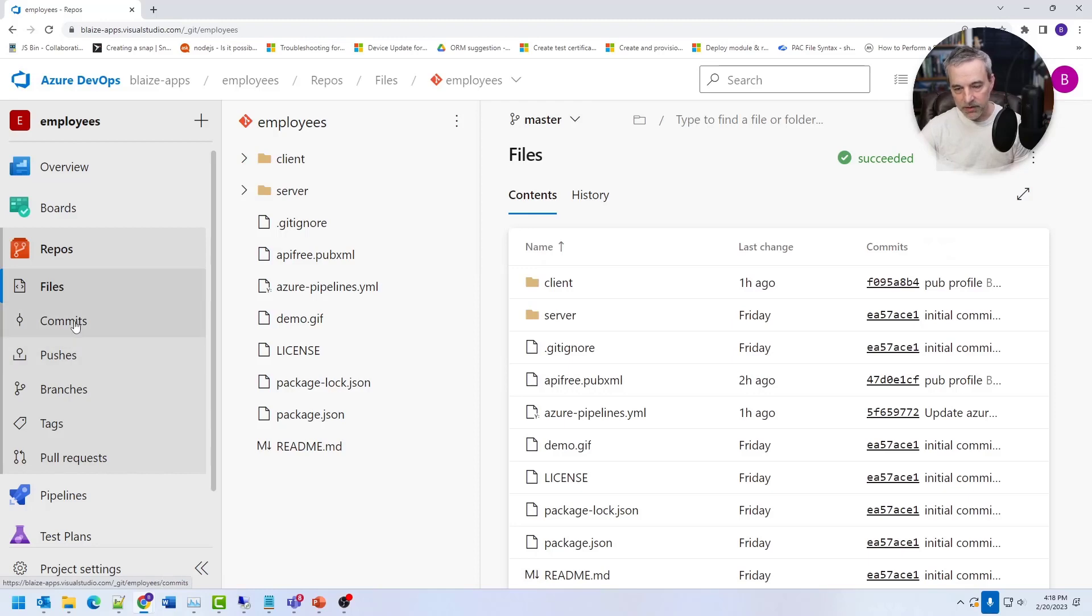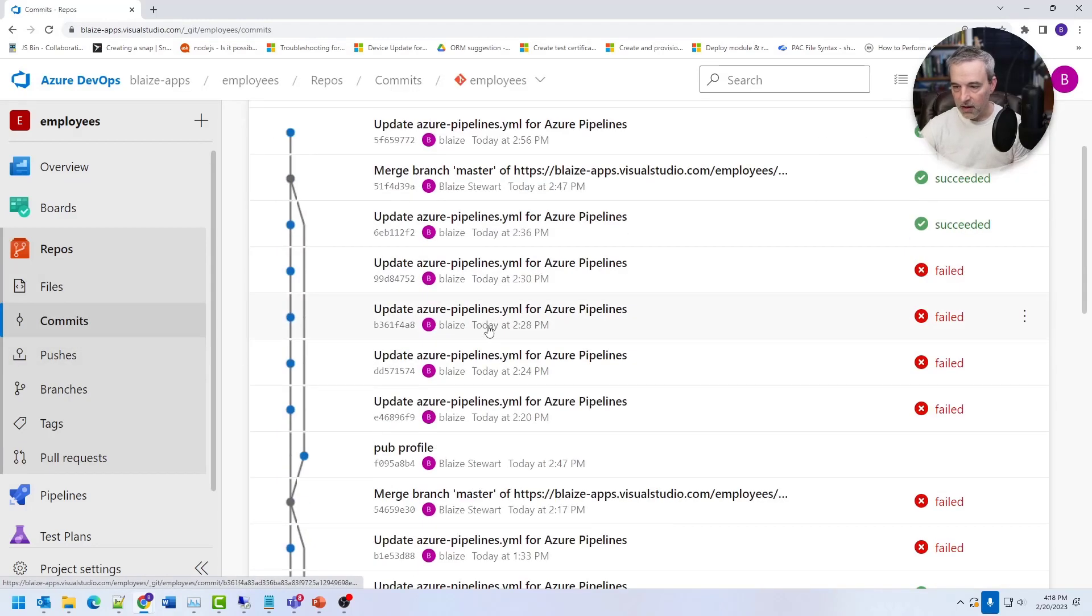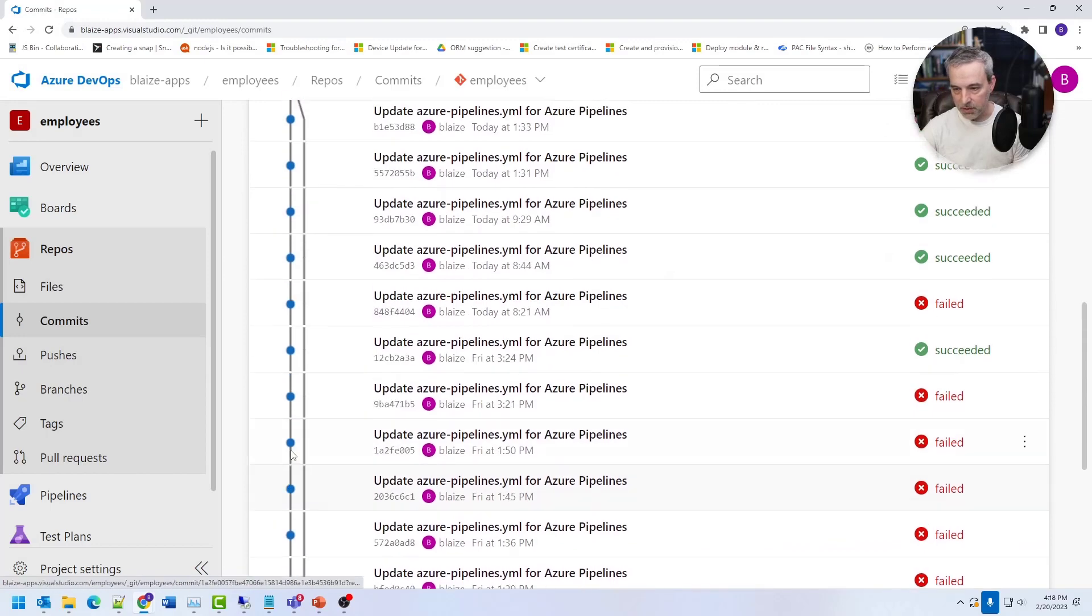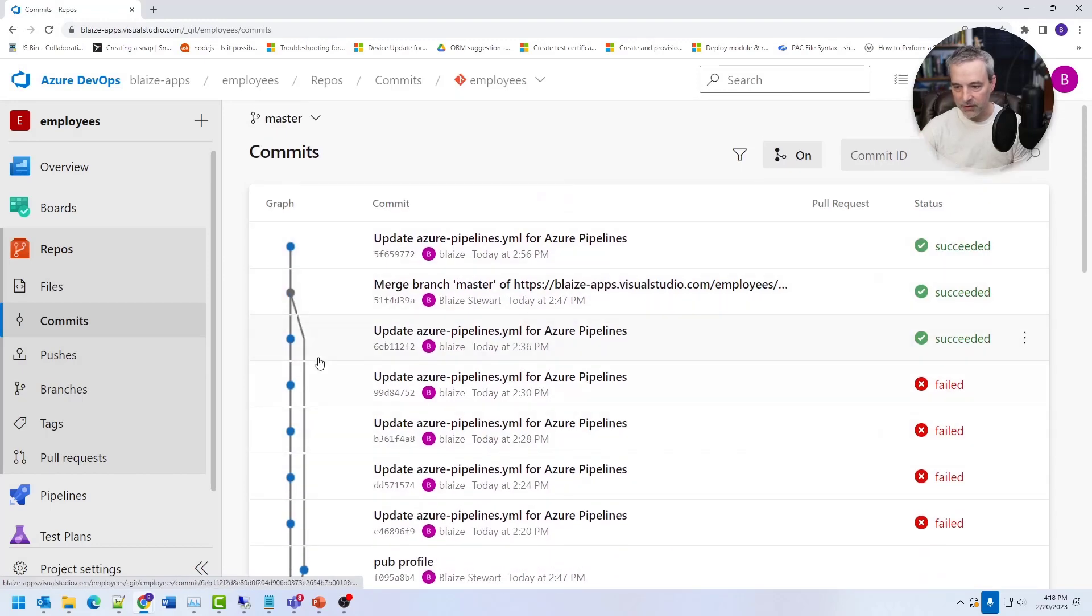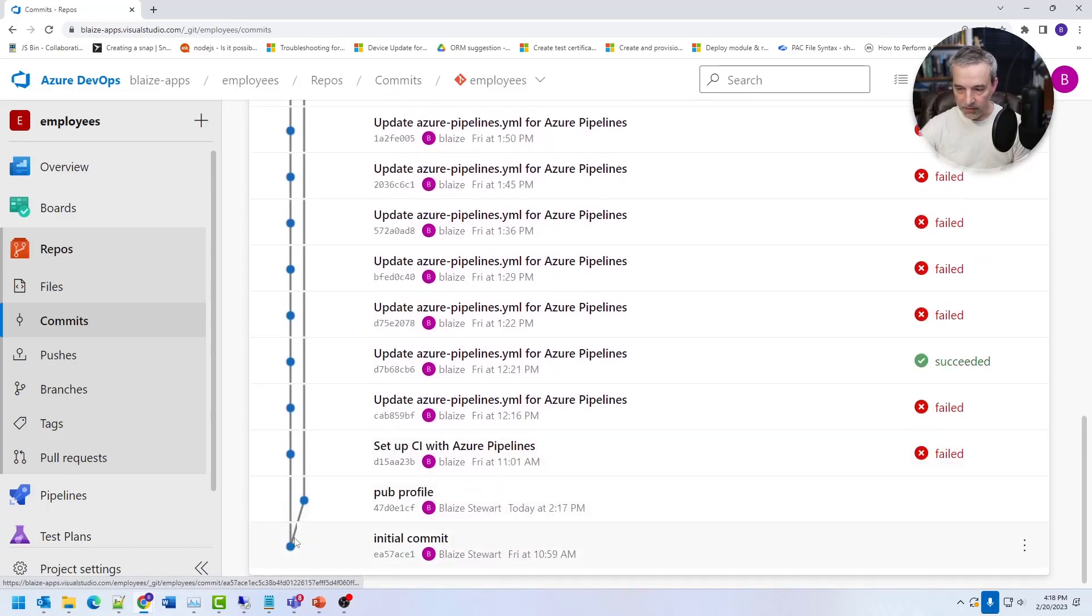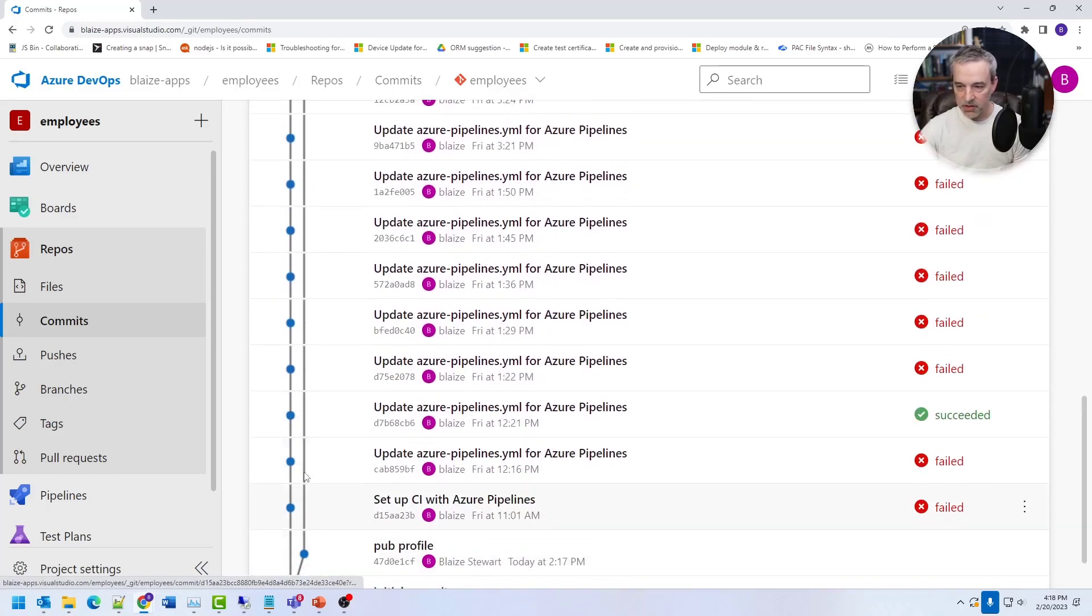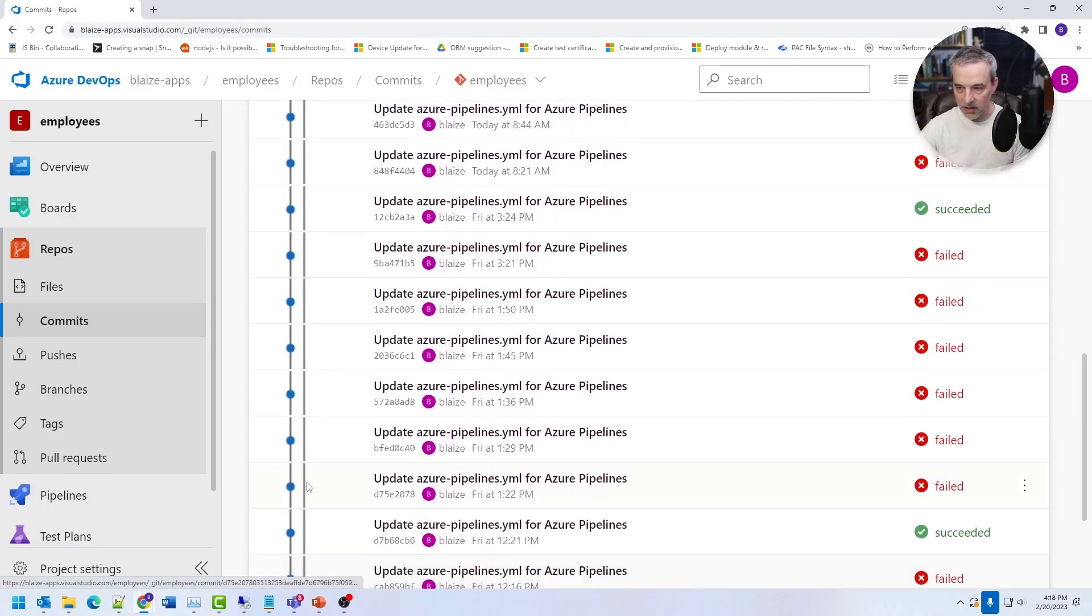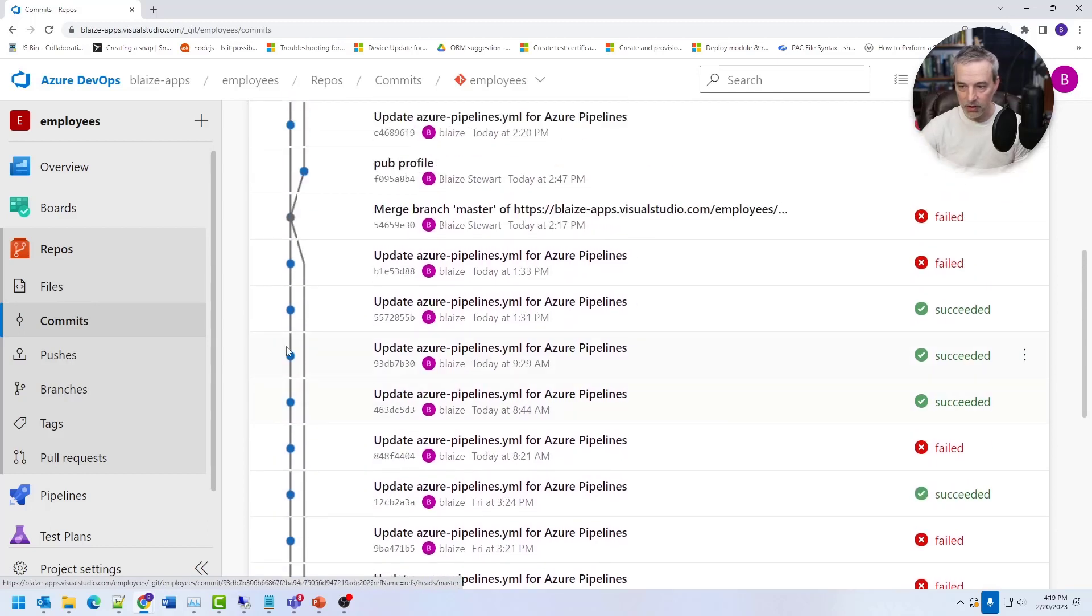But if I went down here and looked at all the history on here, you can see the forks and builds right here. This is basically where I was working on things offline. So this is where I did the initial push. I worked on some things and it basically created the Azure pipelines YAML file. And I updated that several times while I was working on the build.